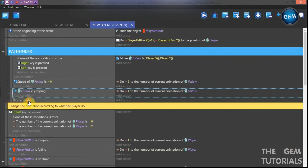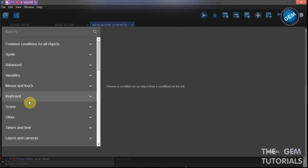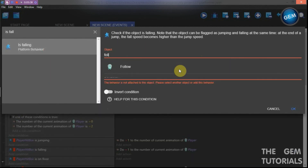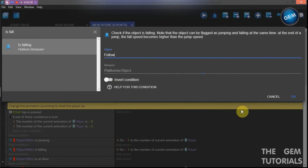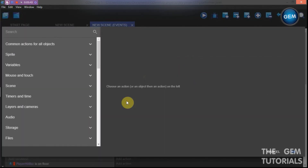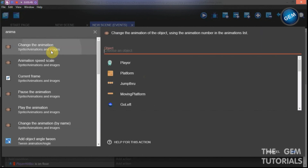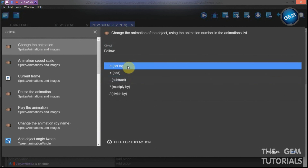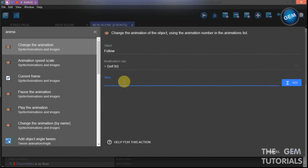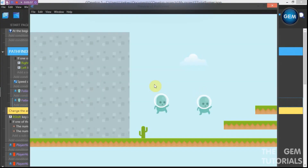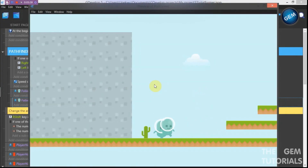Add another empty event, add a condition — is falling. Add an action: change the animation of 'follow', modification sign set to value 1. Preview. Here we go — now when the player is jumping, it changes the animation of 'follow' to the jump animation.